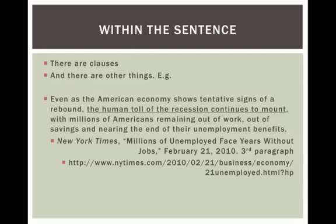Within a sentence there are clauses — we know that; we've seen a lot of clause-y sentences: dependent and independent clauses. There are also other things. Let's take a look at this example: 'Even as the American economy shows tentative signs of a rebound, the human toll of the recession continues to mount with millions of Americans remaining out of work, out of savings and nearing the end of their employment benefits.' This is a pretty typical sentence from the New York Times. It's quite complex with lots of different parts, and all the different parts are separated with commas. Commas are going to be very important in this next unit.